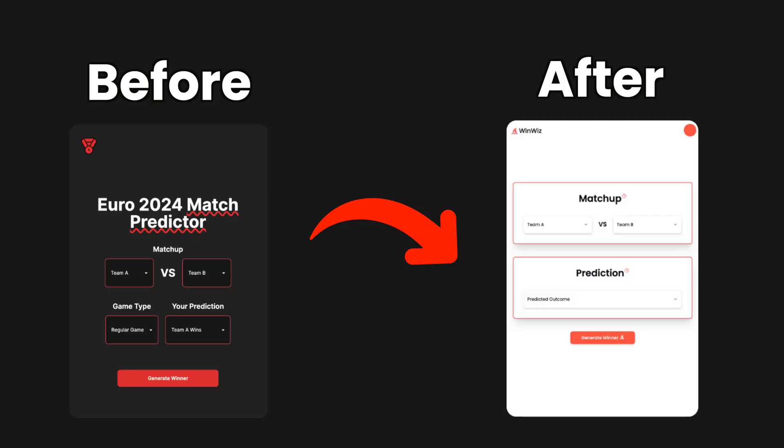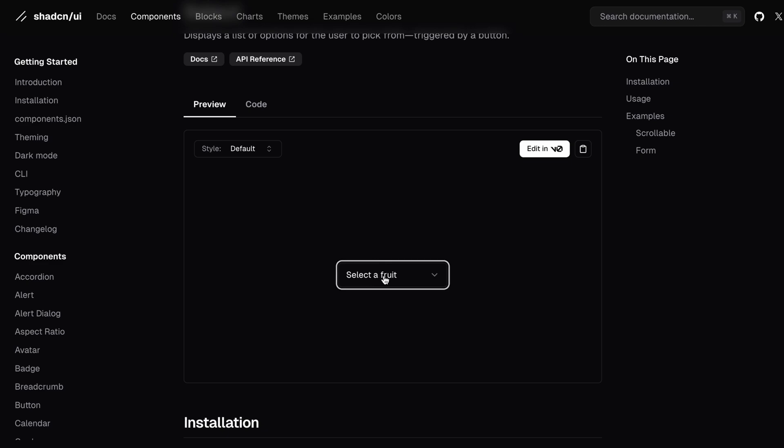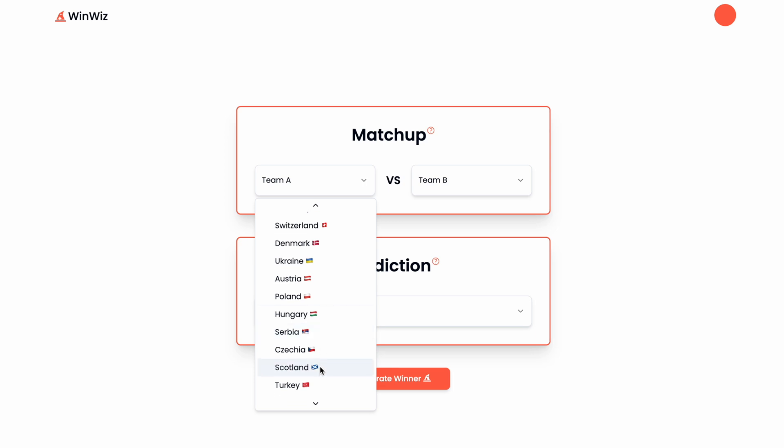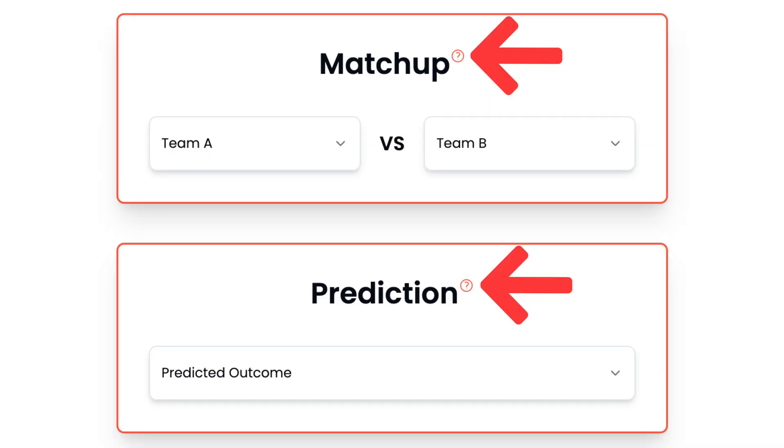We kept the red main color as our primary color but changed the dark background to a white background. I noticed that with a lot of sports apps, a lighter background tends to be more welcoming. I also changed the UI library from DaisyUI to ShadCN UI, mainly because of its select feature — the user has to select teams and their own predictions, and DaisyUI just did not have a good select component. ShadCN UI looks a whole lot better.